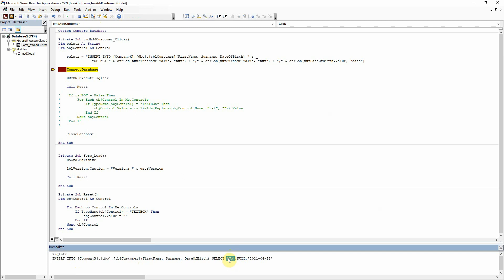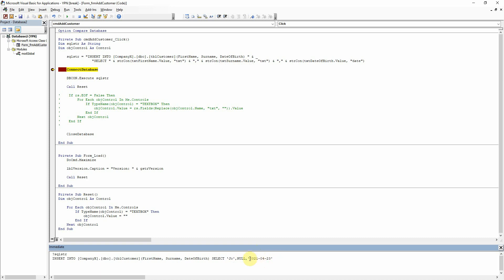It's correctly put the quotes in there for us and for surname which I left blank it has correctly put it in as null without the quotes for us. And for the date of birth field it's added the single quotes for us and formatted it there as we told it to.